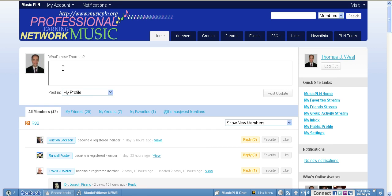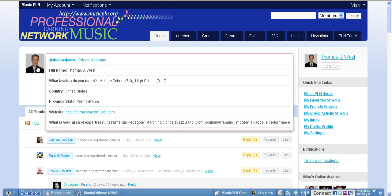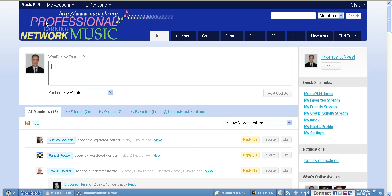Just a couple of features to show you. First of all you have status updates, just like you do on any other social network like Facebook, where you type something here and enter it and everybody on the network can see it. Another neat feature is if you roll over the person's avatar, you get a little pop-up of some of their profile bio. So if you needed to ask a question of somebody who knows something about composition arranging, you can roll over, find somebody that does that, and then send them a private message.